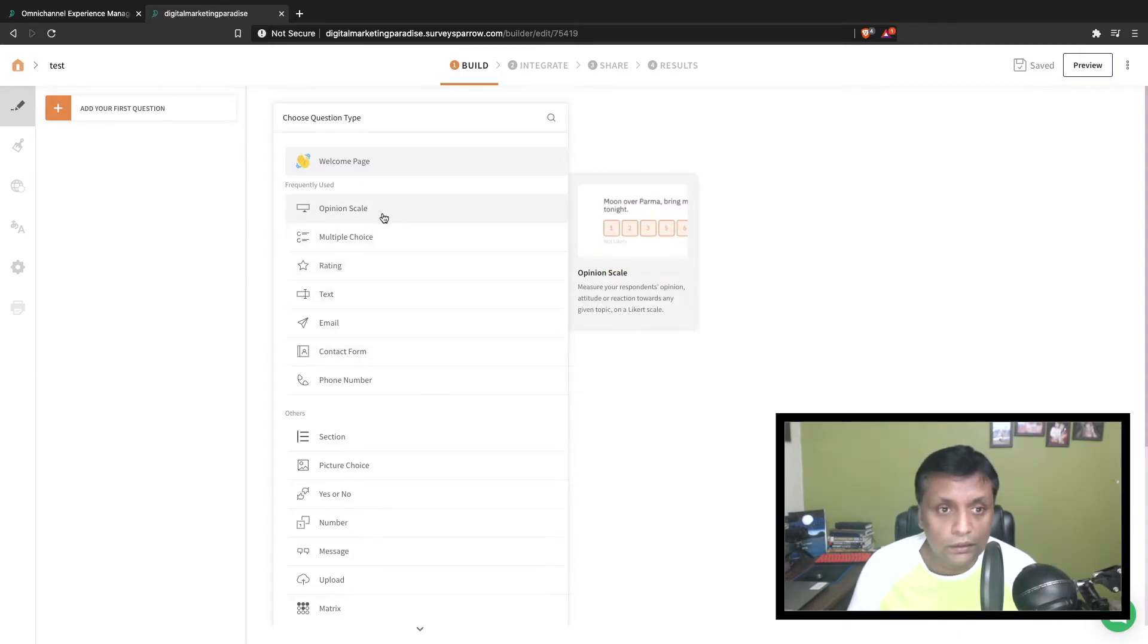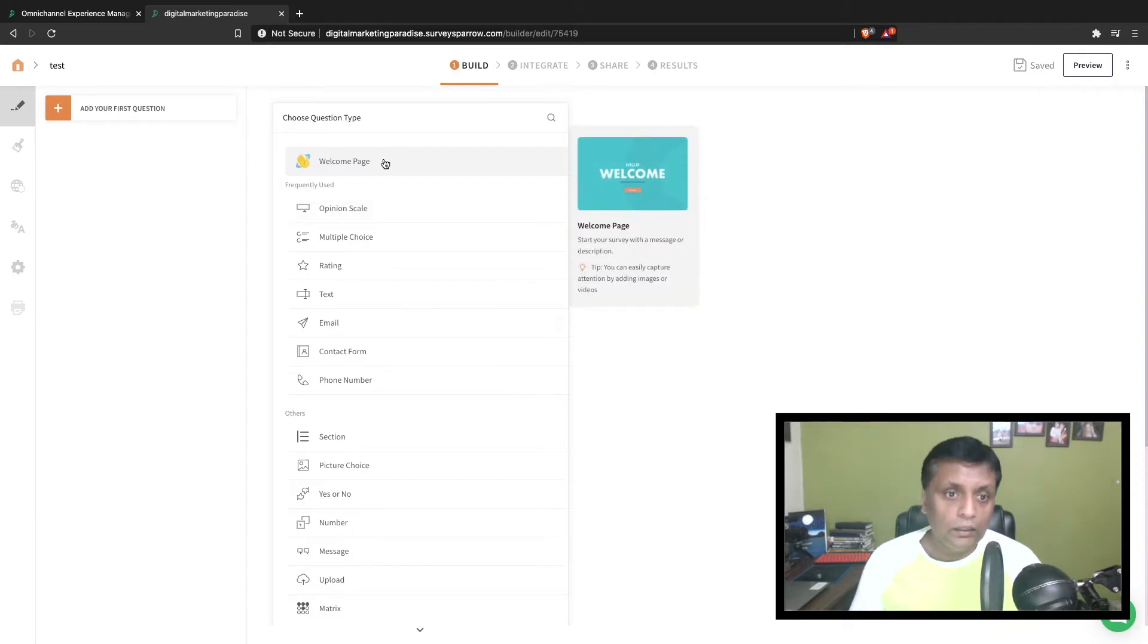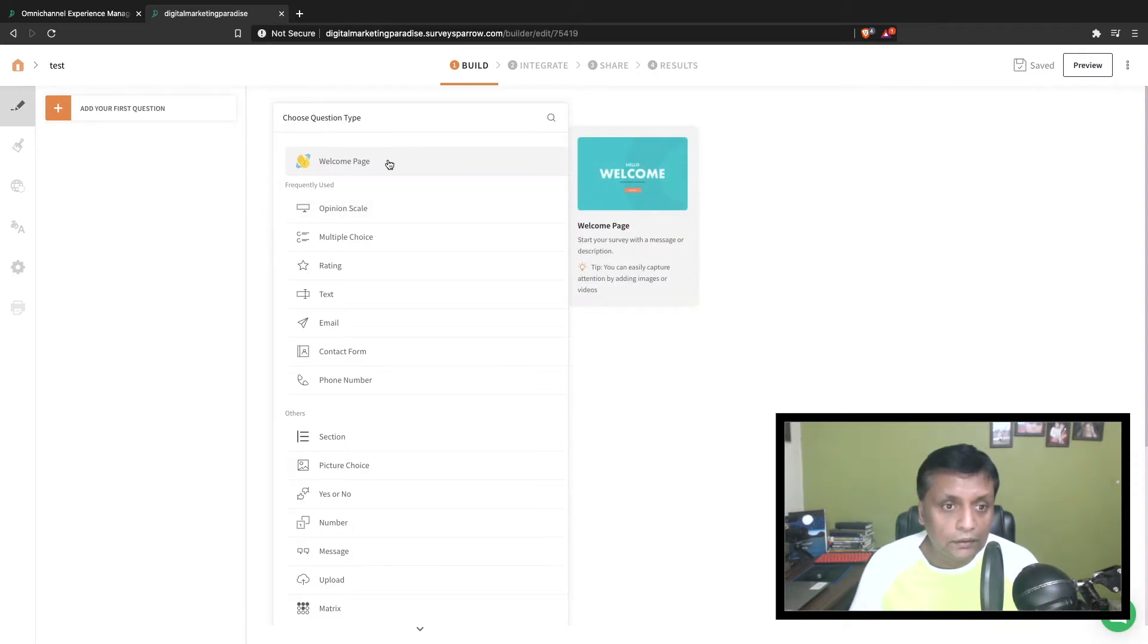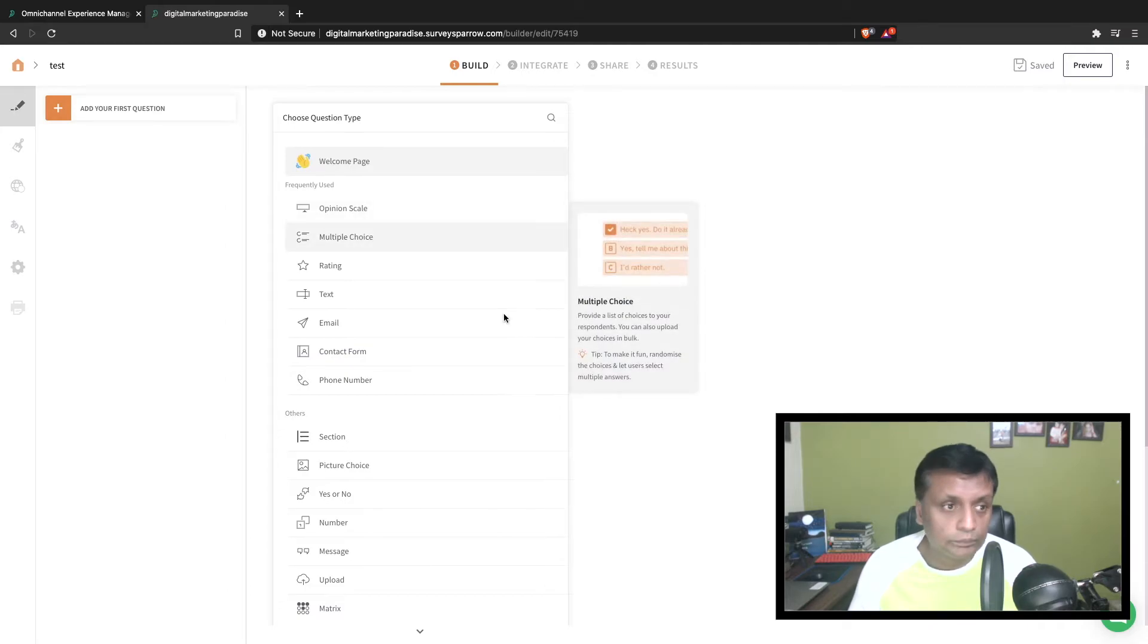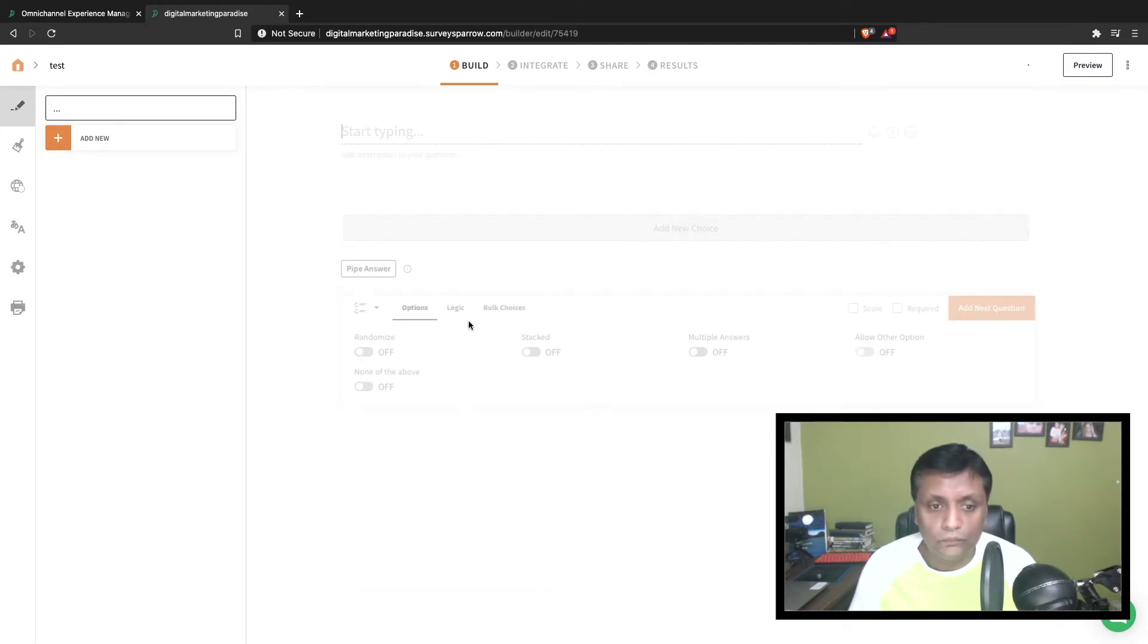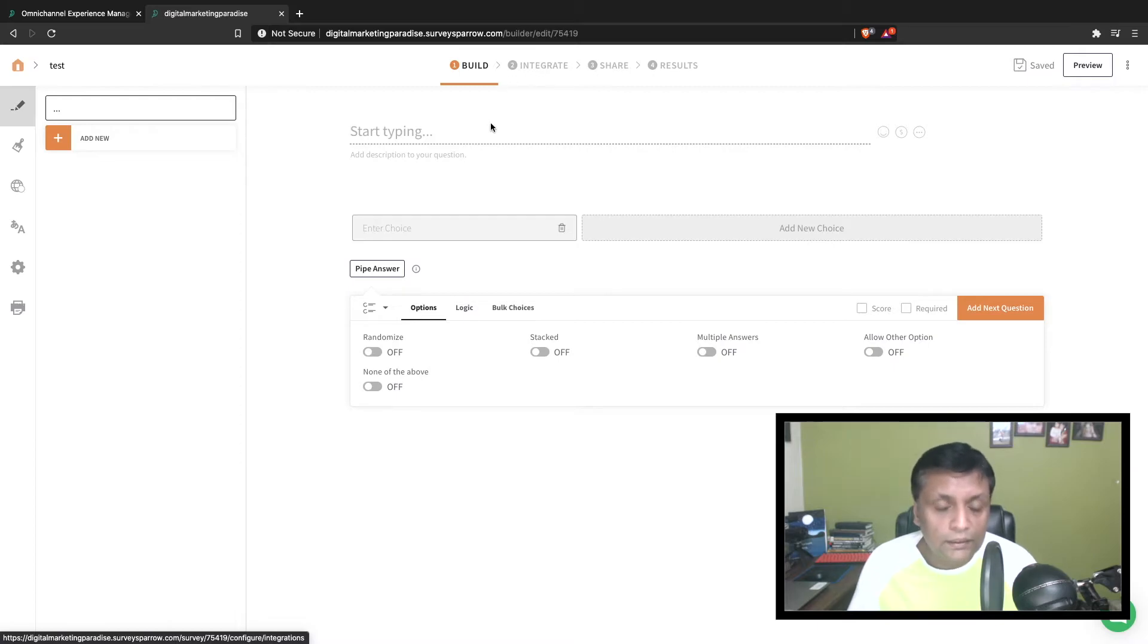You'll get a bunch of options for what type of question you want to select. You could give them a welcome page first, or you could do multiple choice questions as well.